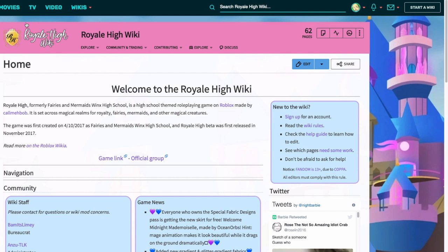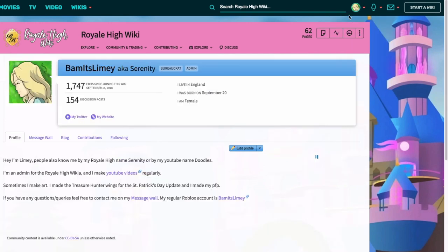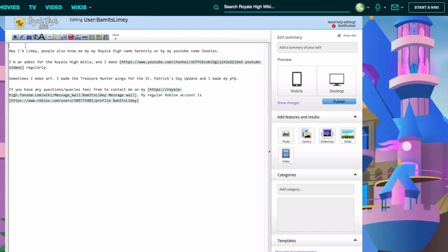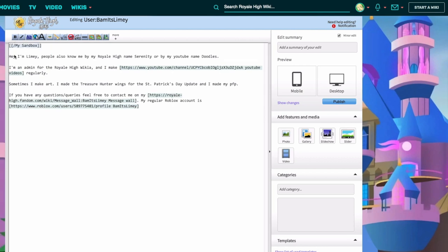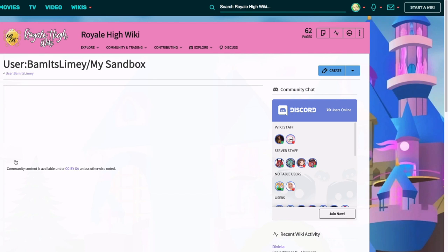The next thing I'm going to show you is how to create your own personal sandbox on your profile. Sandboxes are really useful and helpful for learning and practicing how to edit in source mode and learning basic wiki text and HTML. Go to your profile, click on your profile picture, view profile, and go down to Edit Profile. Type two square brackets, forward slash, 'My Sandbox', then two closed square brackets. Click publish and it appears at the top of your profile.